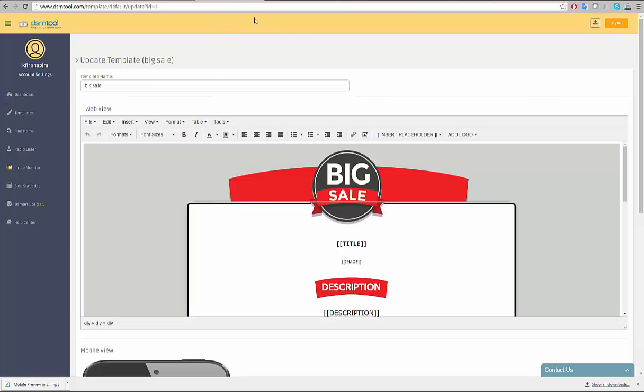Let's edit a template, for example. First, choose a name for your template. In this example, we will call the template 'test'.